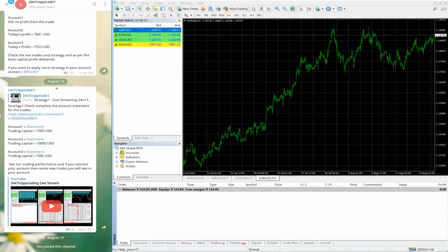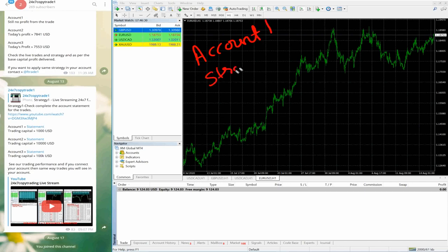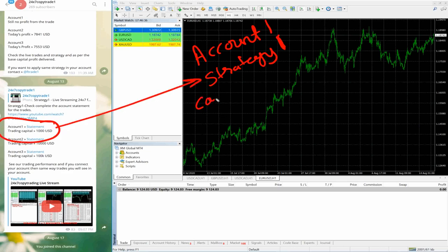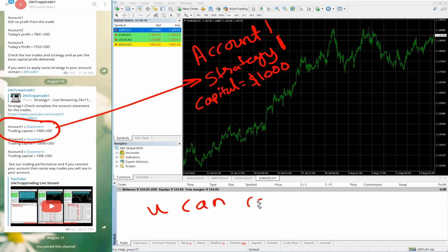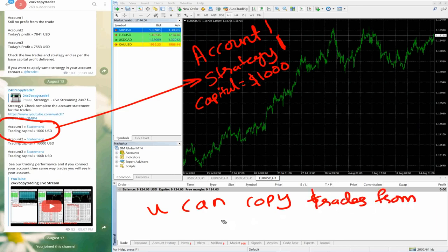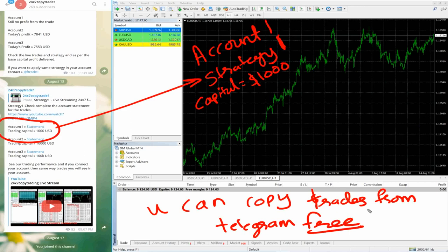You can check our channel '24/7 Copy Trade One' — this account is traded live 24/7 on our YouTube channel so it remains transparent. It's traded five days a week with a trading capital of 1000 US dollars using strategy one. Follow our '24/7 Copy Trade One' channel and the 'Live Trades 01' channel to copy trades and earn actual profit. Hope this video was useful — thank you for being with us.